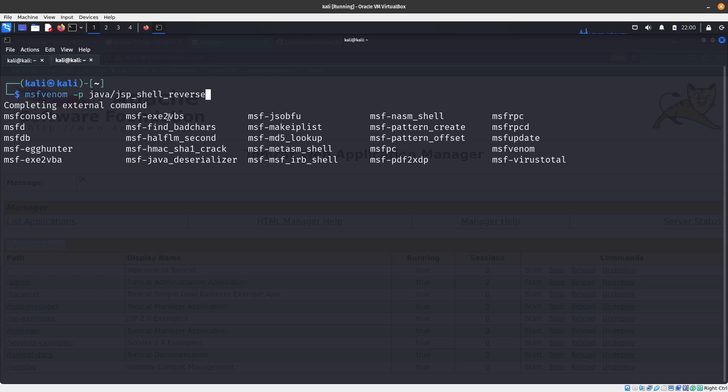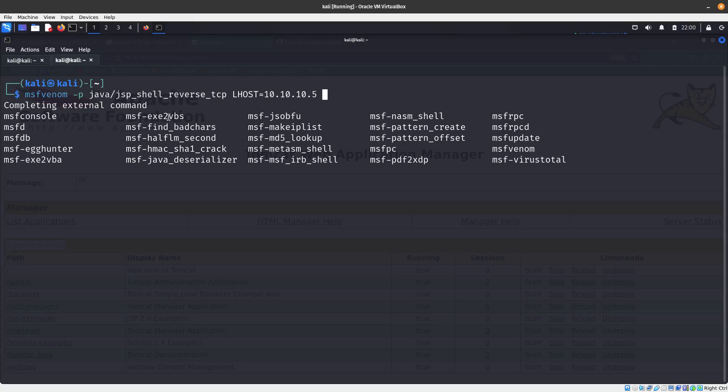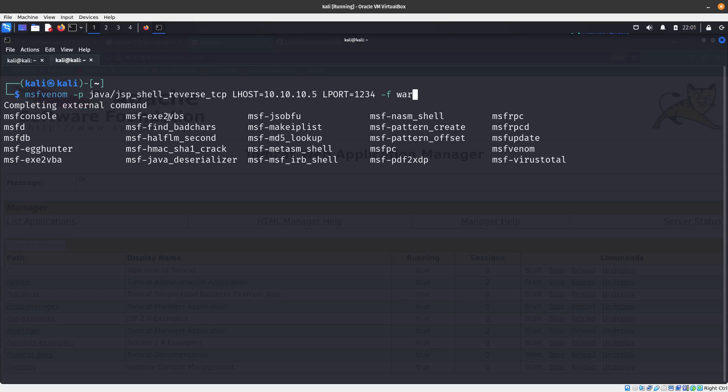Shell reverse underscore TCP, that is the payload we're using. We specify the LHOST as 10.10.10.5, that is my IP address on my Kali Linux machine, and then port 1234. The format is going to be WAR and we output the file as shell.war.